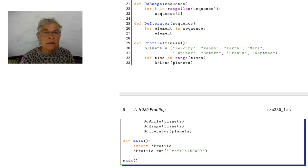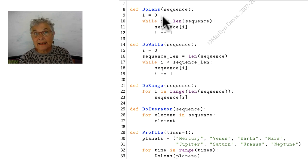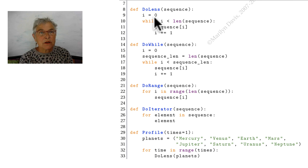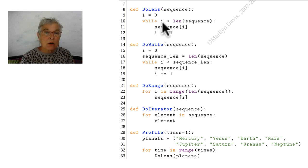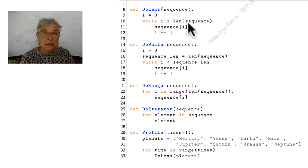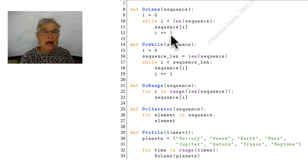Do lens is a very C-like thing to do. I'm going to start my i at zero and as long as i is less than the length of the sequence, I will access it. I'm not doing anything except accessing it and adding one to the i.